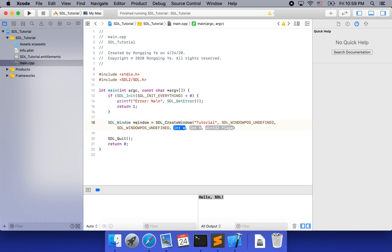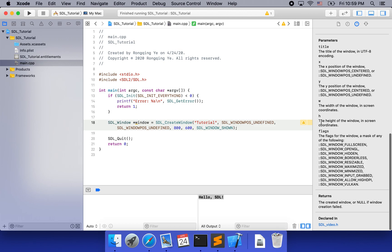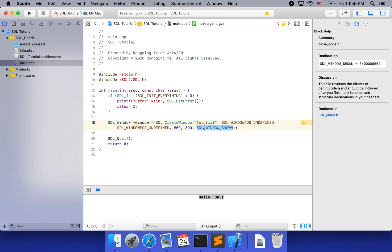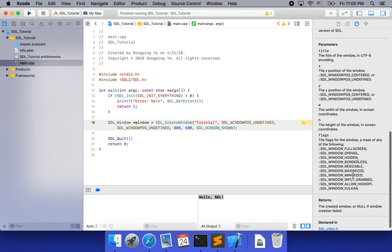Next, that is the width of the window — I'm going to set it to 800. And the height will be 600. Let's go back to the documentation and look at the w and h. Notice that the width and the height are in screen coordinates, not in pixels. For the flags, it actually does not include SDL_WINDOW_SHOWN because that is the default.